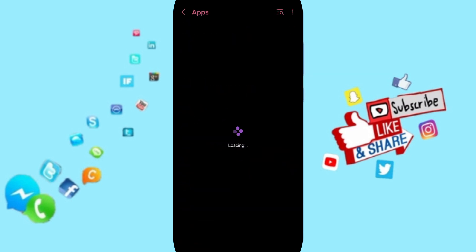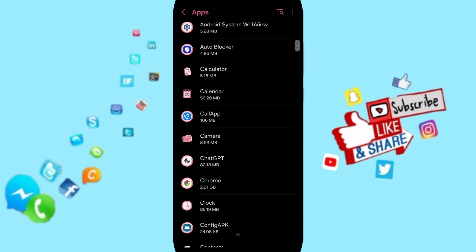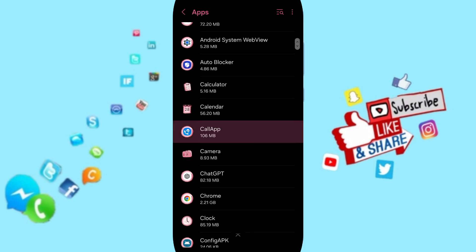In this list you will search about call app as you see, and you can click.